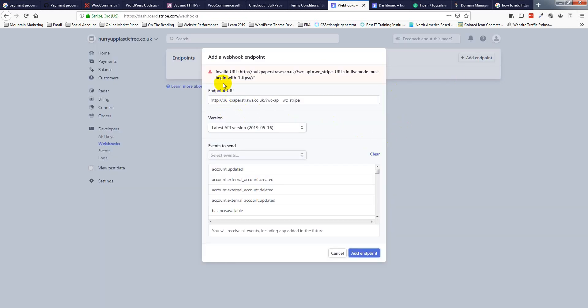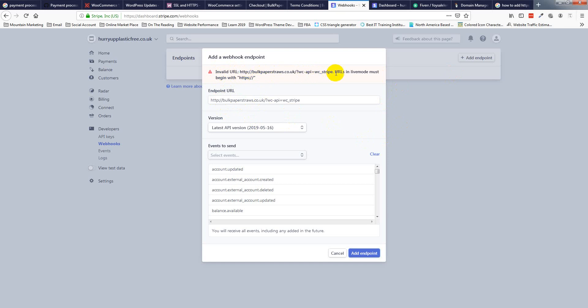I wanted to add HTTP, but the error comes in webhook URL. So in webhook URL, HTTP - my site name URL in live mode must begin with HTTPS. So hope you understand this.